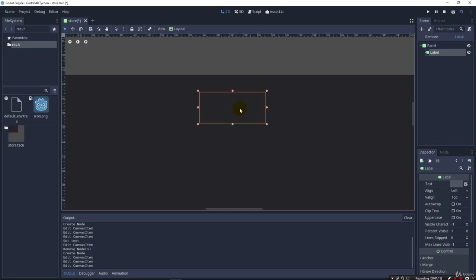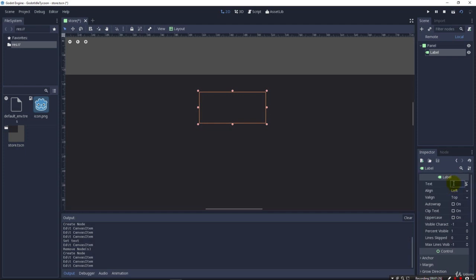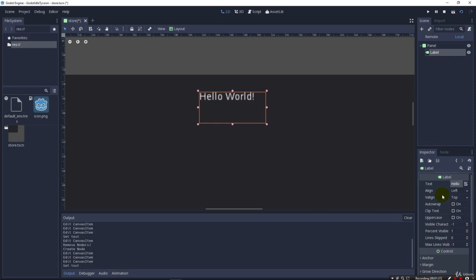When you have an object selected, over here on the right is an Inspector tab, and you can see here in our Inspector tab that we have all these properties. I'm going to click the text property here, and type in Hello World. I'm going to hit Enter to save it, and it says Hello World in there, and I'm going to align it in the center.